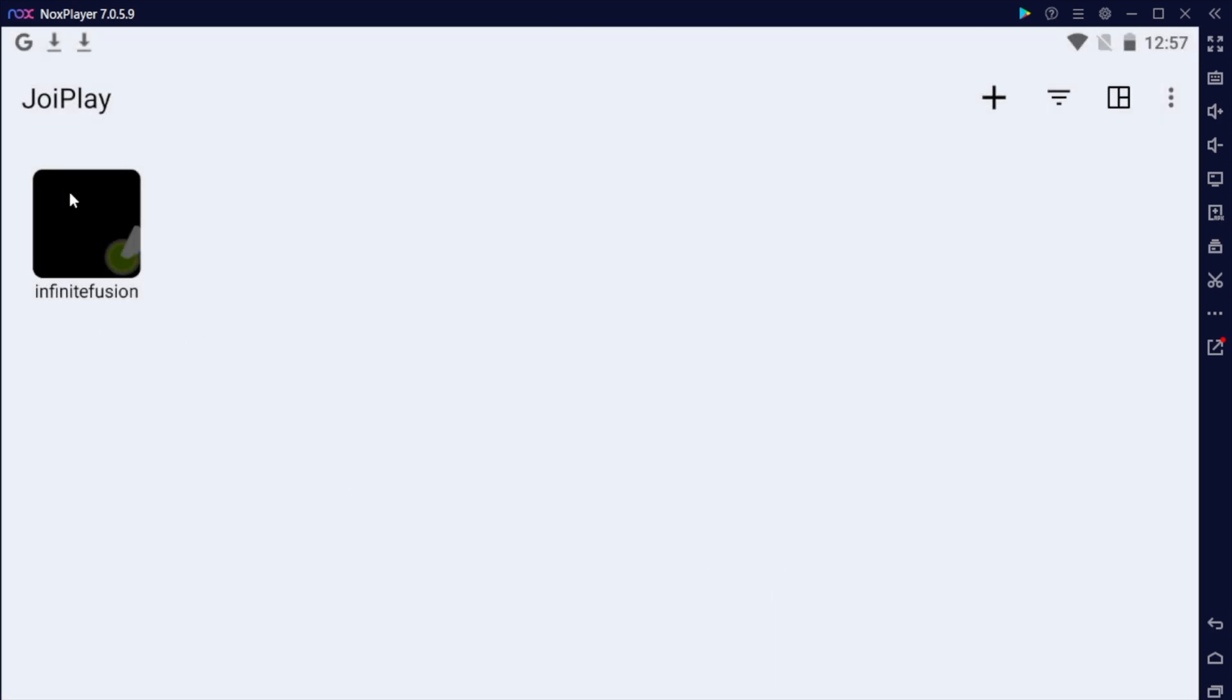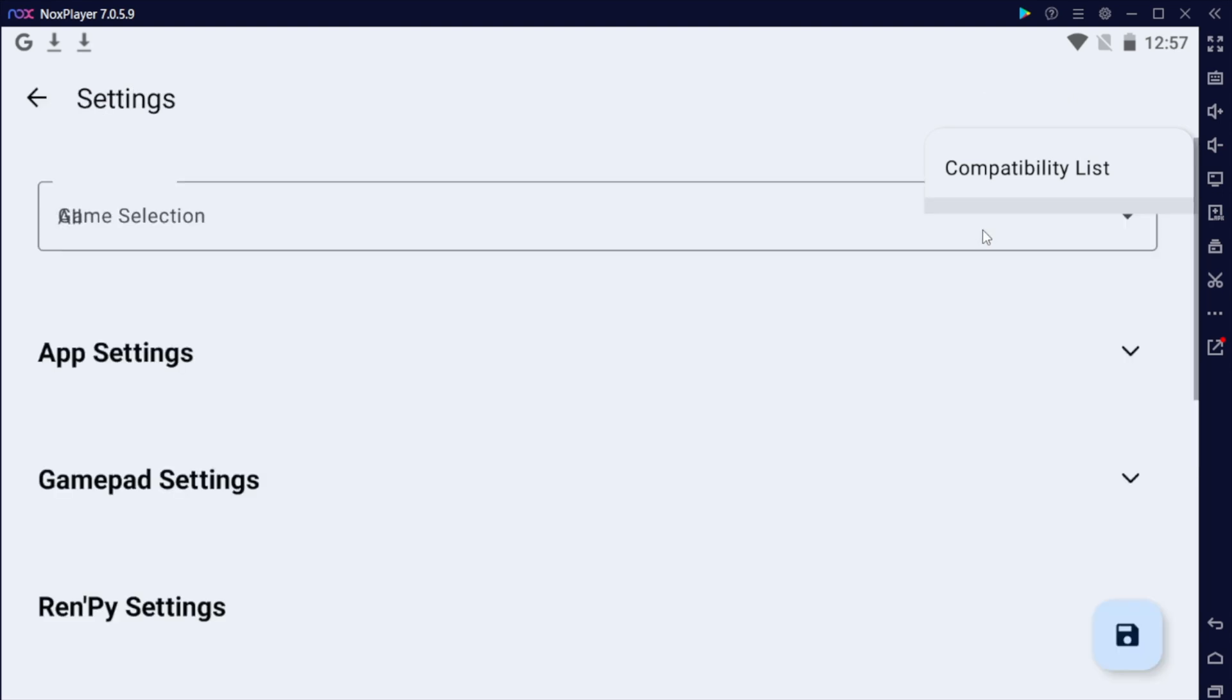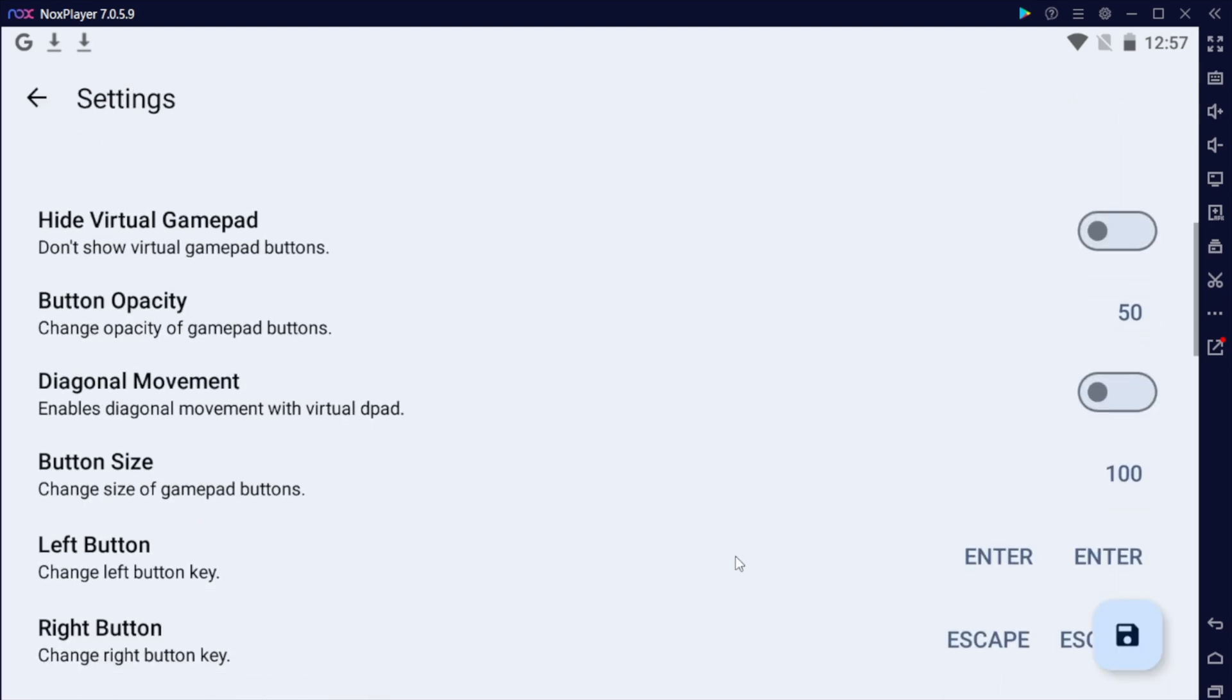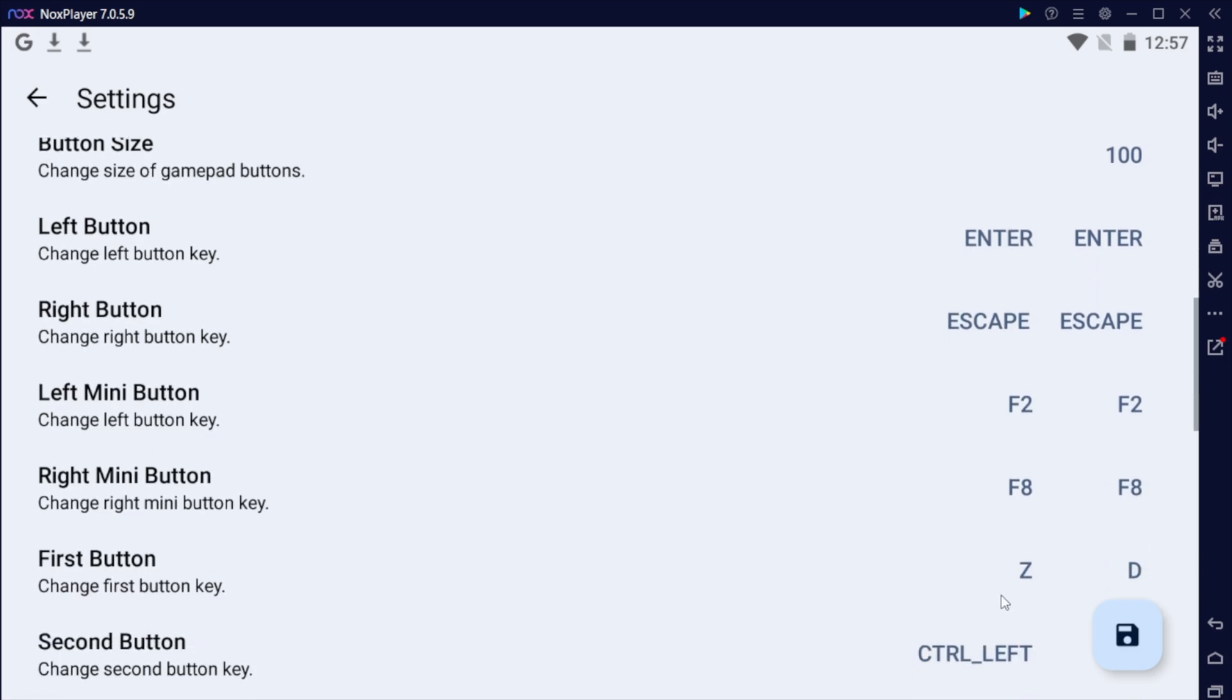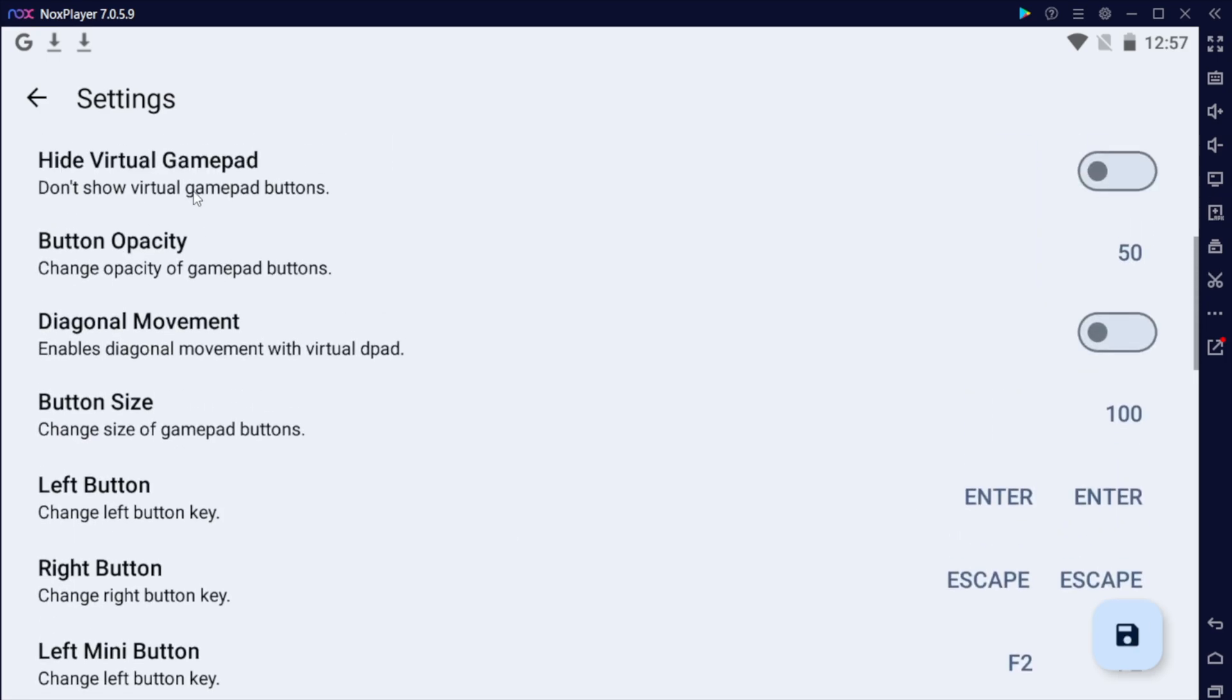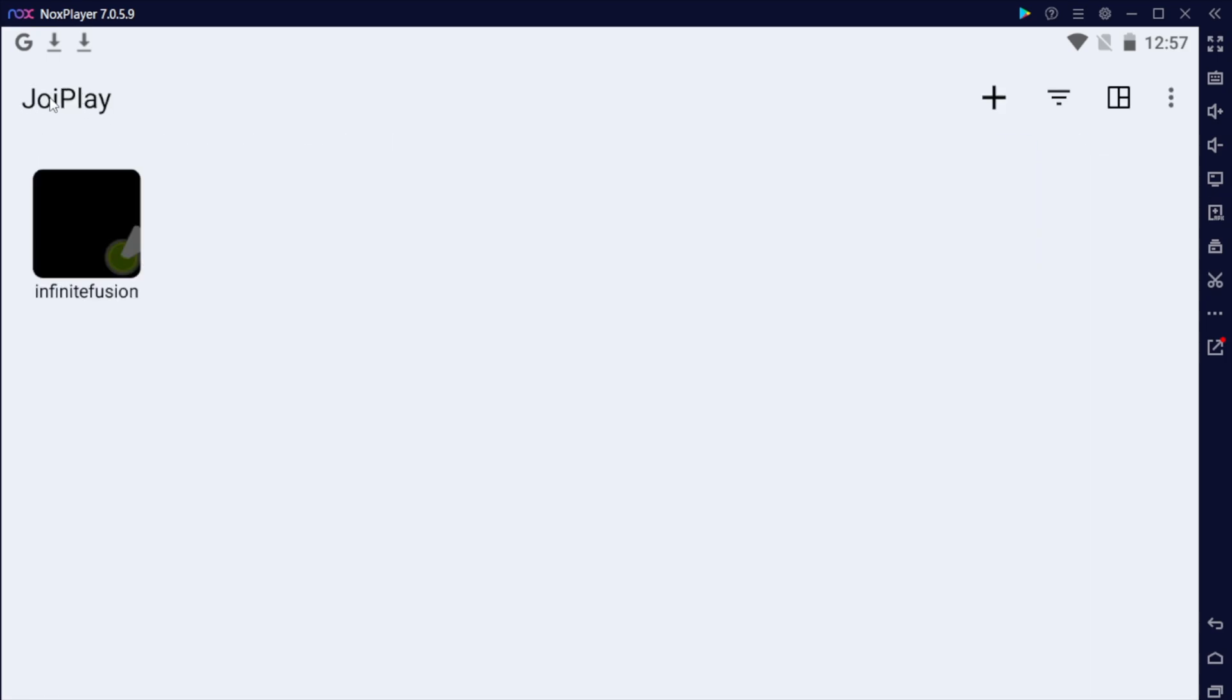And before running it, you can go ahead and change the gamepad settings if you'd like. You want to scroll down, hit settings, hit gamepad settings, and if you scroll down, this is where you can change any of the buttons. Usually, the layout is perfectly fine, but if you ever want to change them, it's through here in settings.